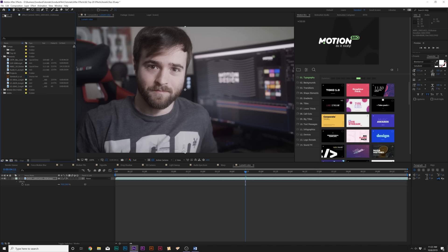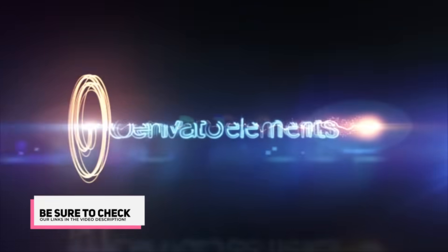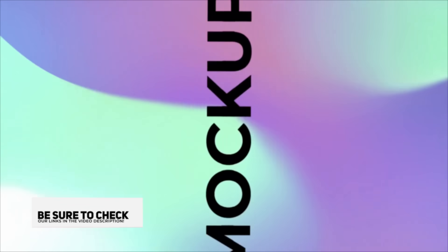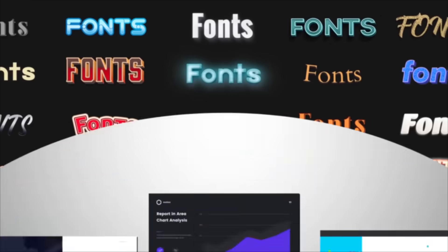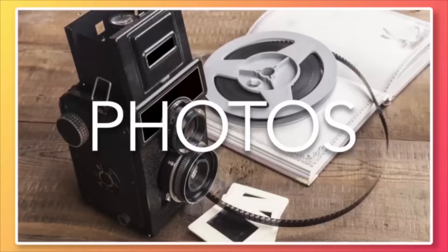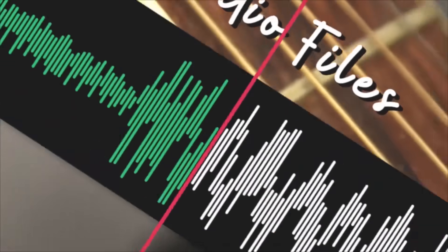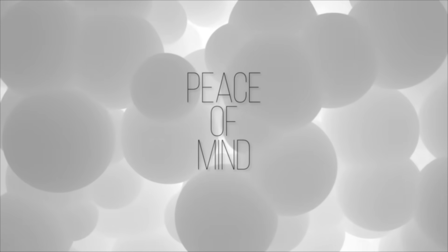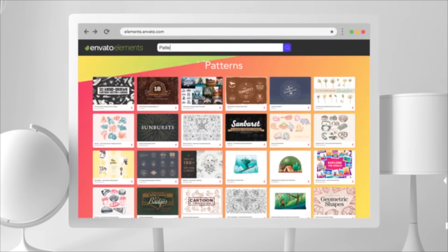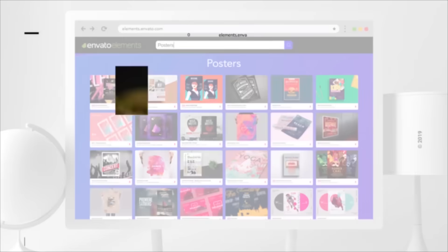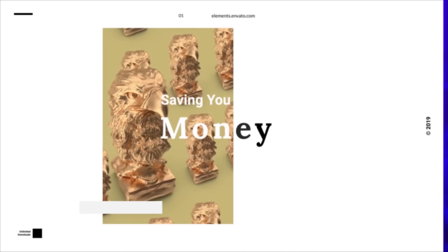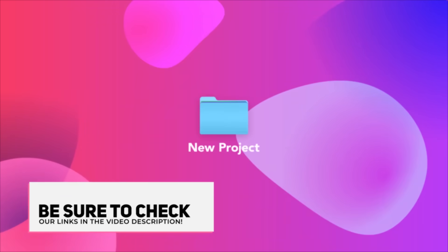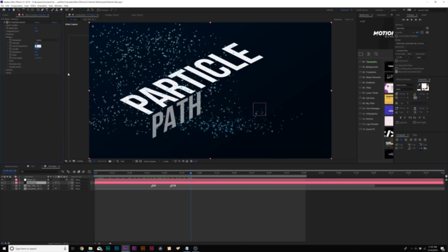Before we move into our next 10 effects, I want to give a shout out to Envato Elements. You know what I dislike as a content producer? Having to spend hundreds of dollars a month to purchase stock footage, music for my videos, After Effects templates, and graphic design templates for my business. With Envato Elements, I can save a ton of money by spending only $16.50 a month where I can download unlimited music, After Effects templates, stock footage, and so much more. If you want to learn how you can save countless time and money, be sure to check our links in the video description.